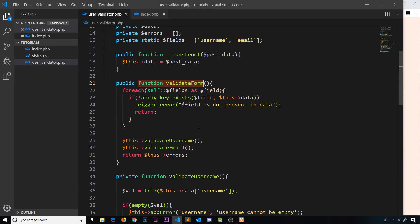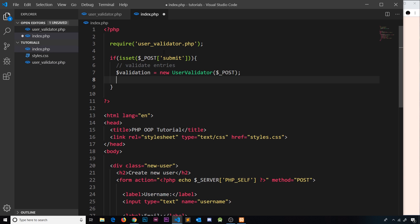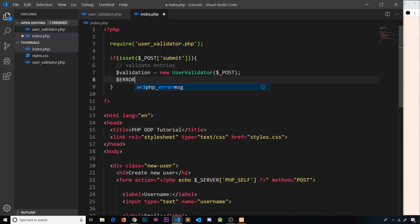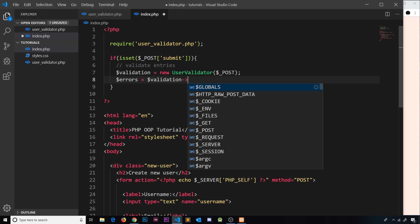Now we need to call the validate_form method, because that's what kicks everything off — we check the fields to see if they exist, and if they do we call these two methods to check the individual fields, then we return any errors at the end. So let's say $errors is equal to $validation and then we'll invoke the validate_form method.